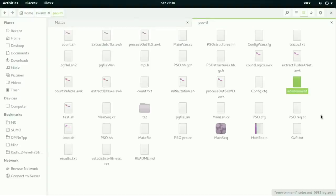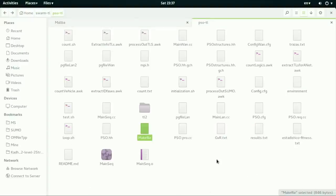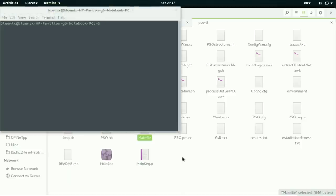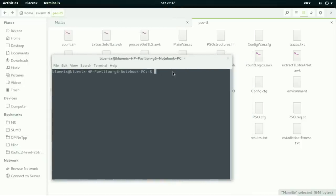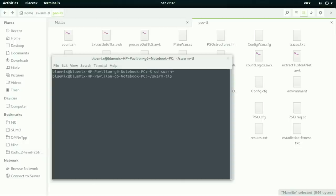And now let's open the terminal and execute the PSO algorithm or the PSO application towards the Sumo. First, let's cd into this path.